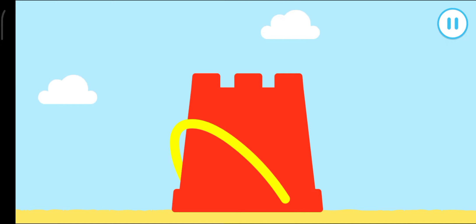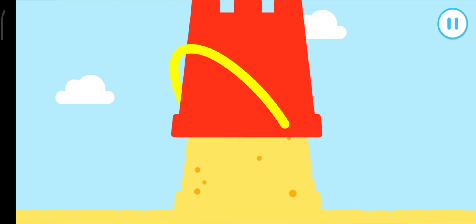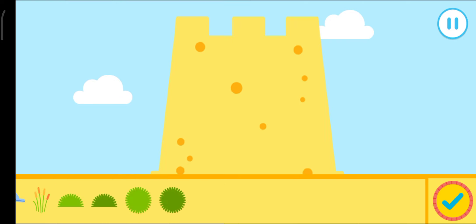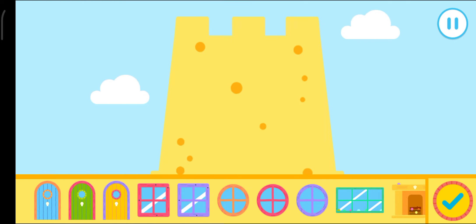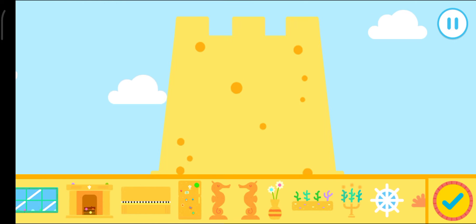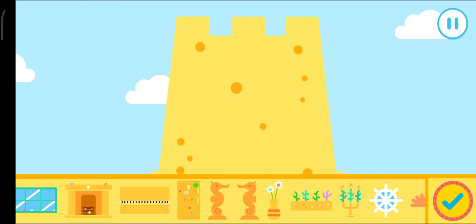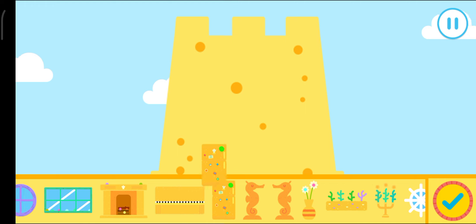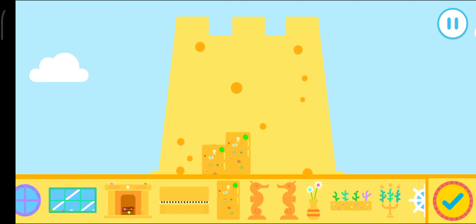Excellent. Nice. Drag the bucket - what a glorious sandcastle. Now let's add the finishing touches. Drag the items onto your sandcastle to decorate it.